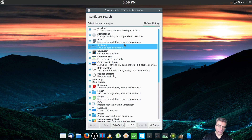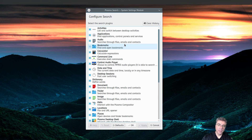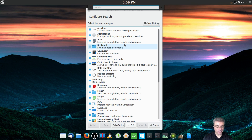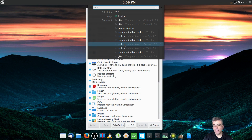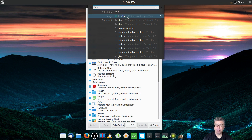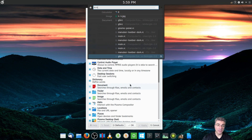KRunner can do calculator functions. So if you really want to know what 4 plus 4 is, it will tell you that it's 8 — just in case you didn't know.